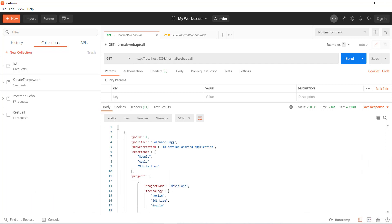So along with the request I will specify some parameter and its value, and this request is then sent to the server. The server is going to use the additional information to filter out the data and then respond back with the filtered data.